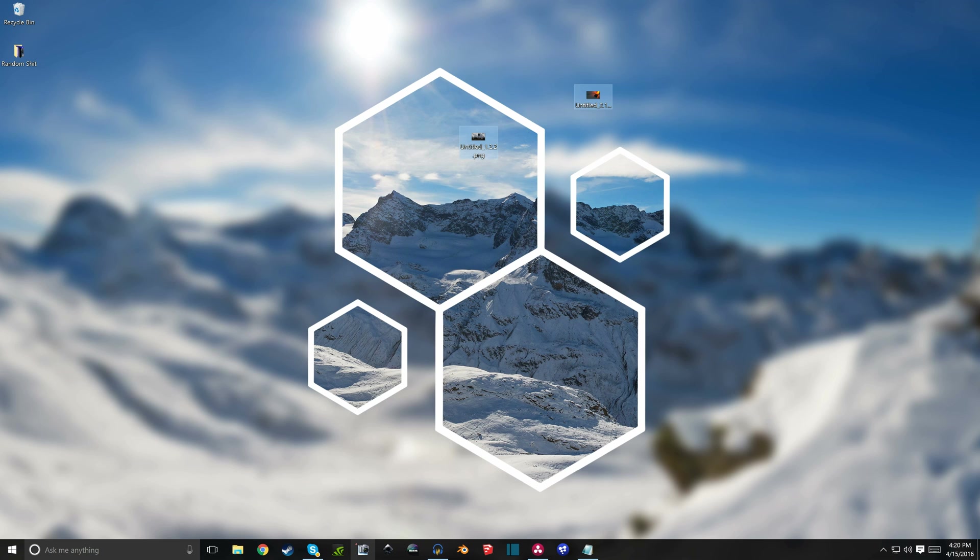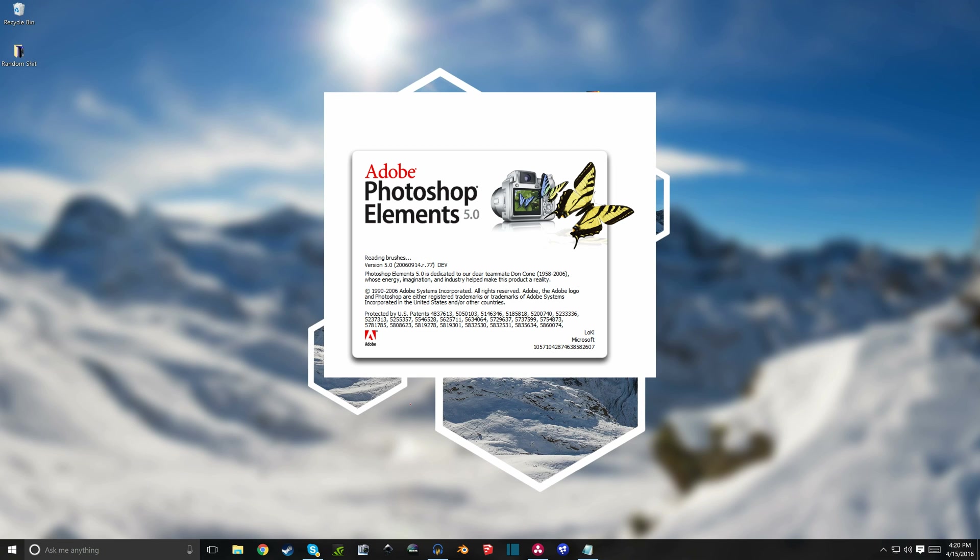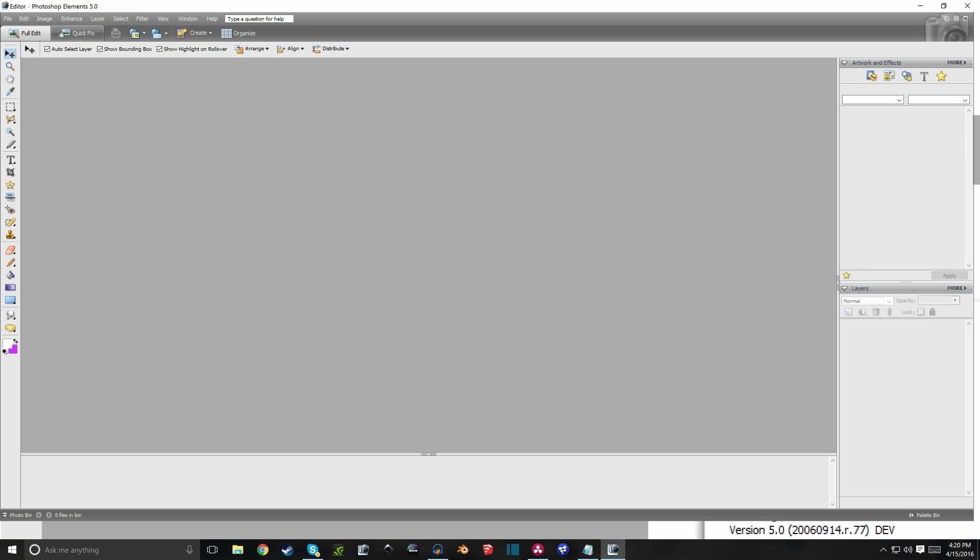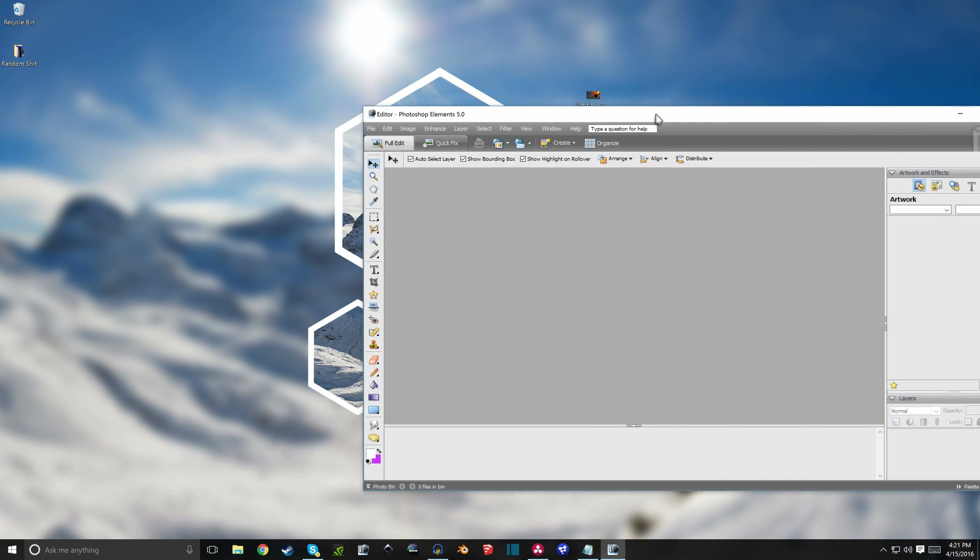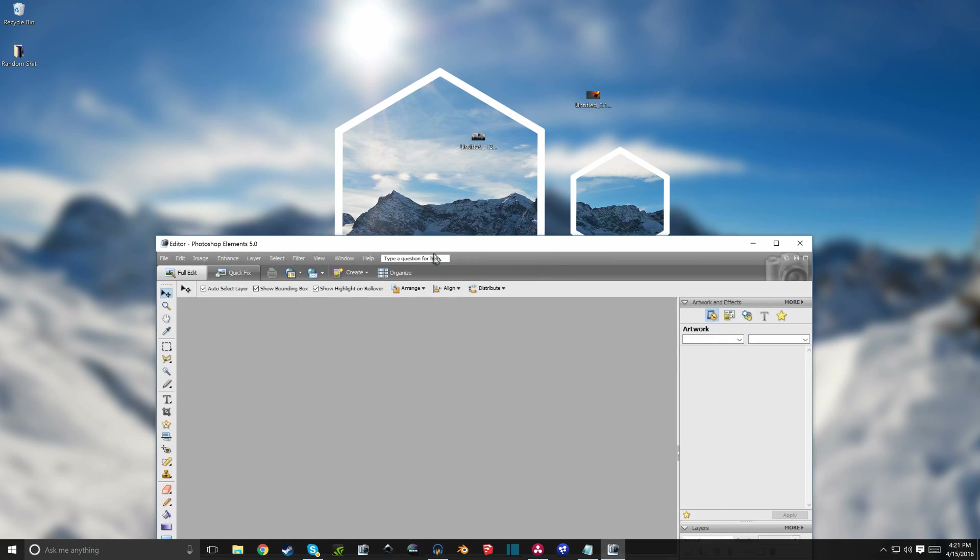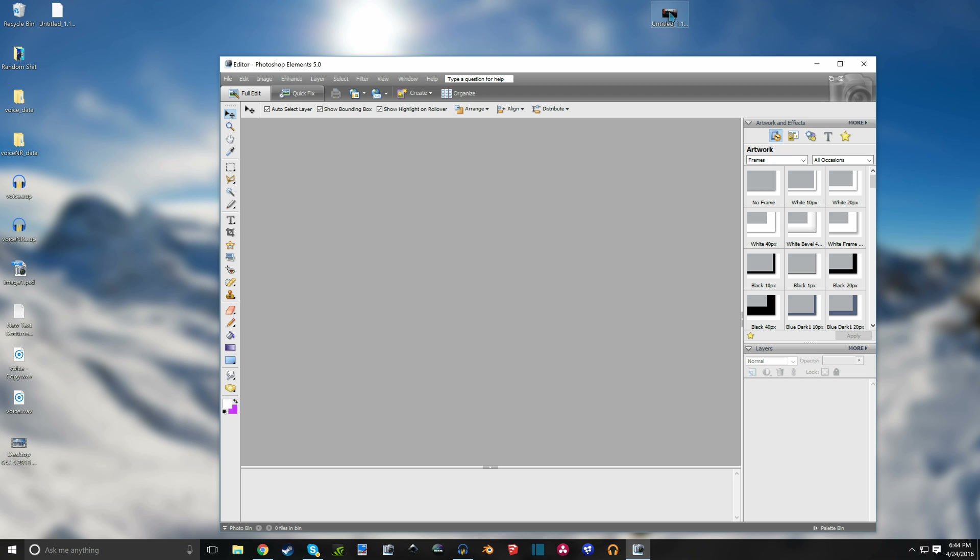So you can use Paint.NET or GIMP. I like Paint.NET out of either of them, that's just my preference, but I like Photoshop a bit more than both of them, so I'm gonna use Photoshop.